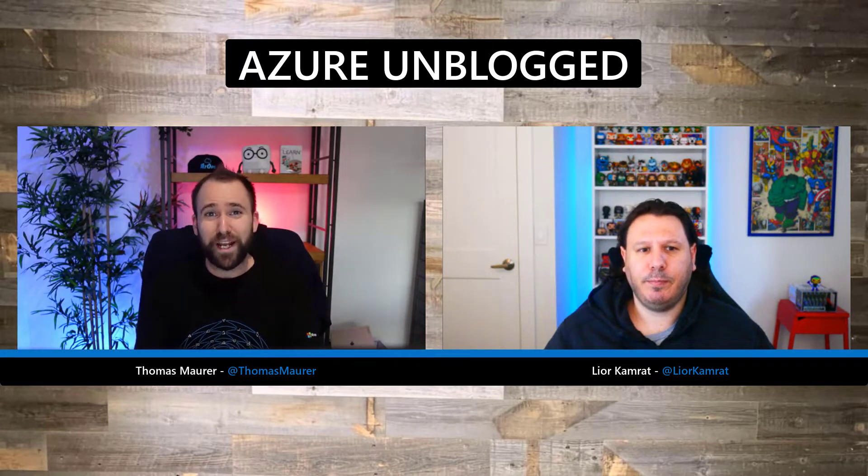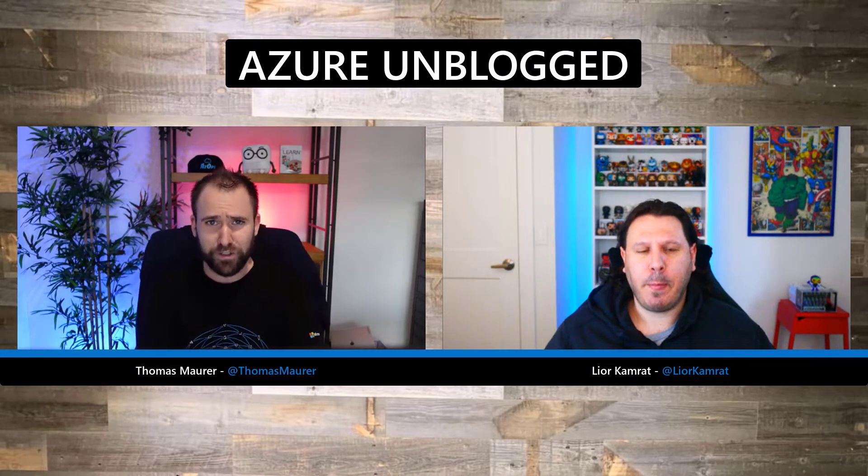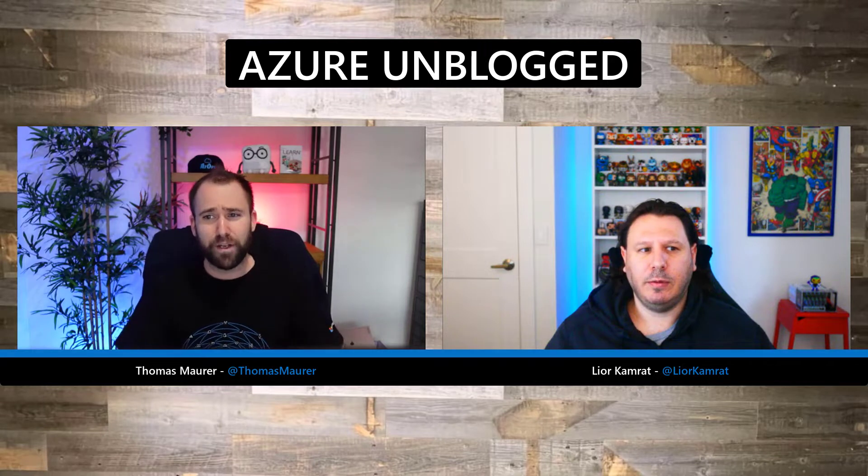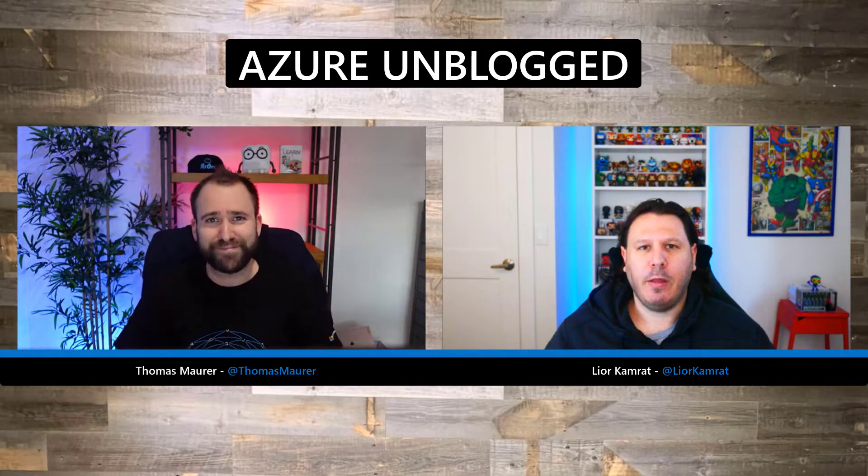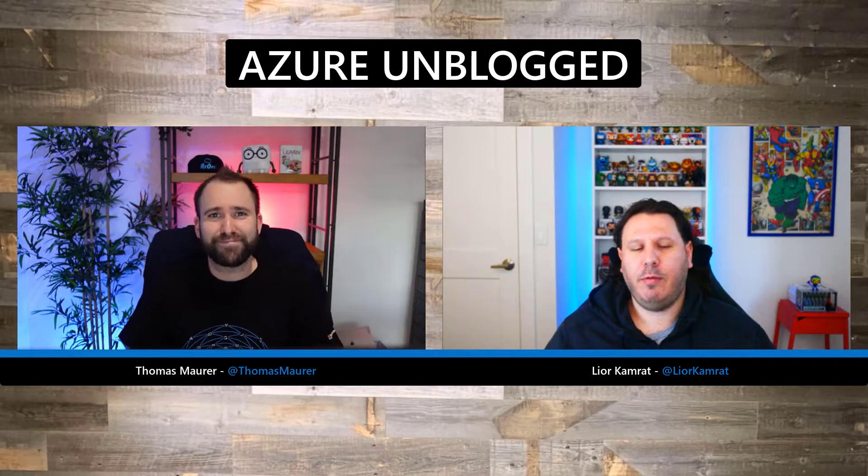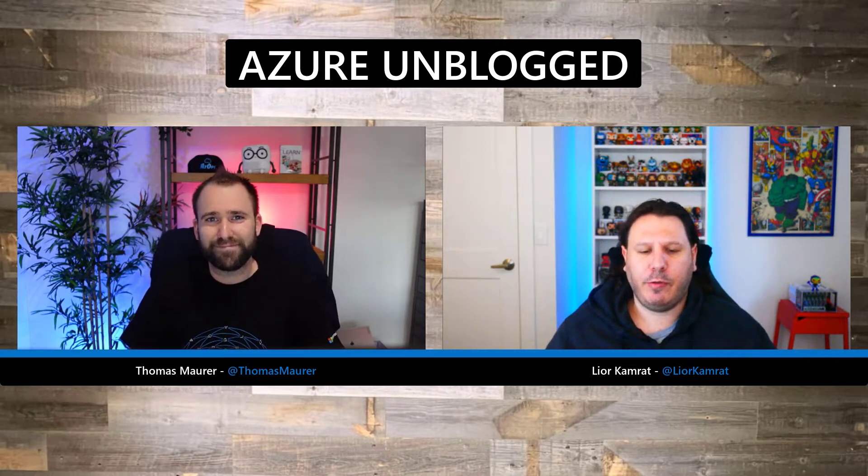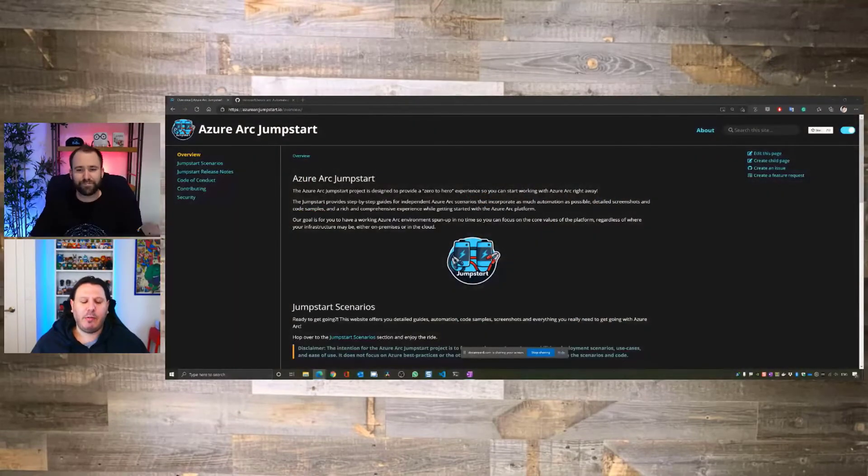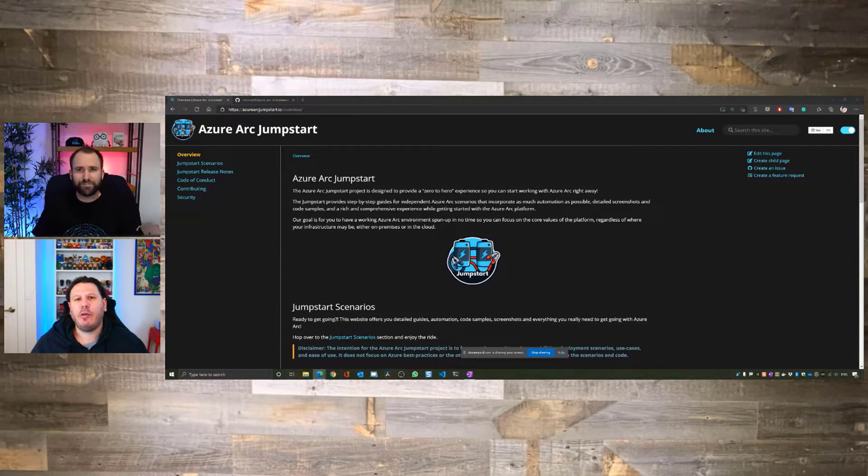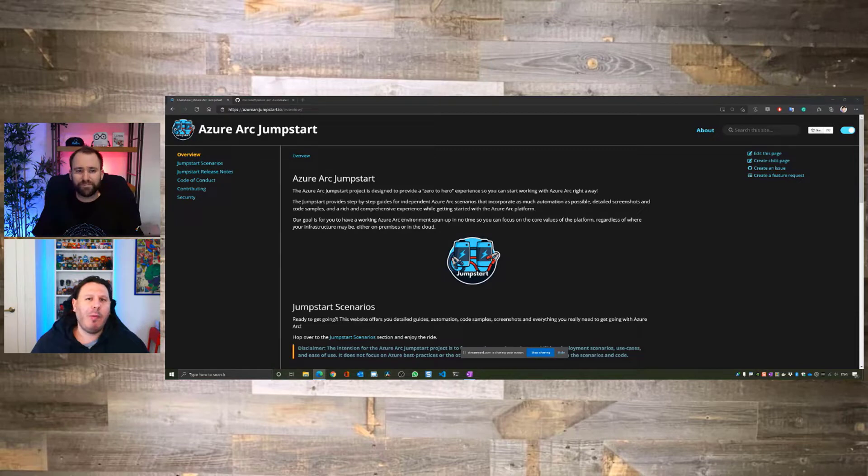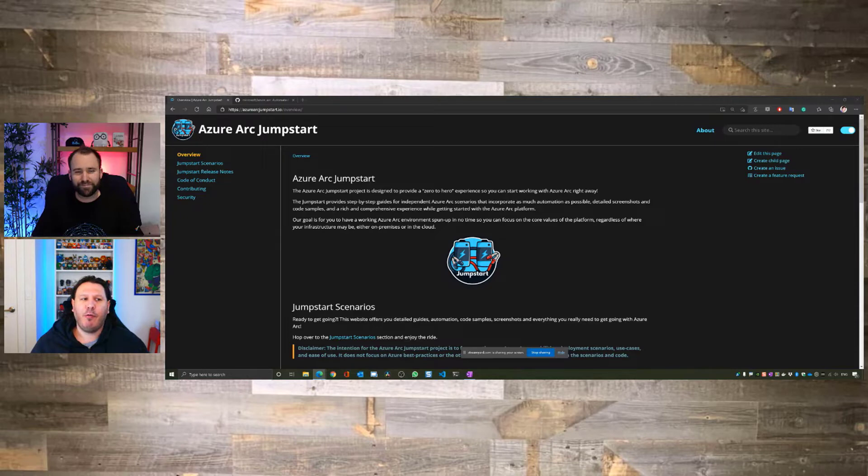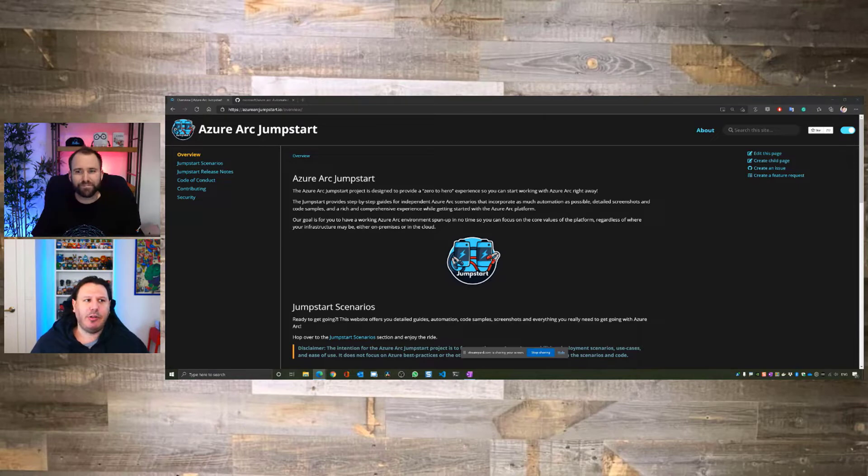You created something very awesome for Azure Arc, and it's called the Azure Arc Jumpstart Project. Can you tell me a little bit more about why you started that project, and actually what the Jumpstart is?